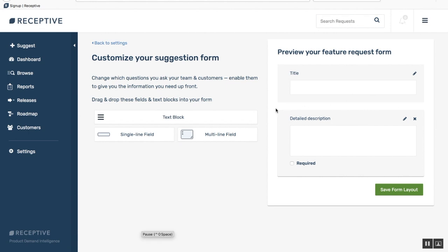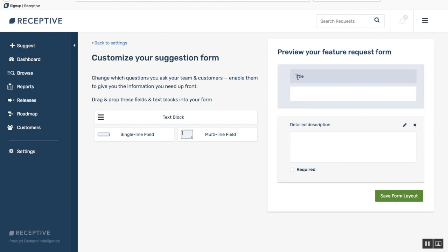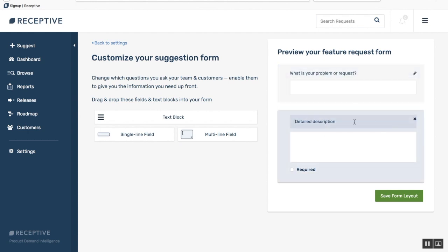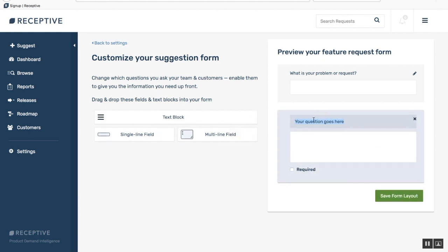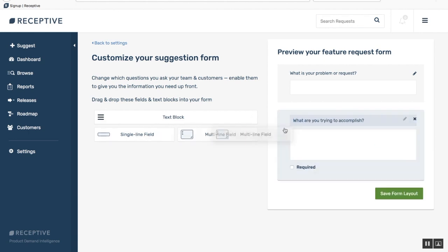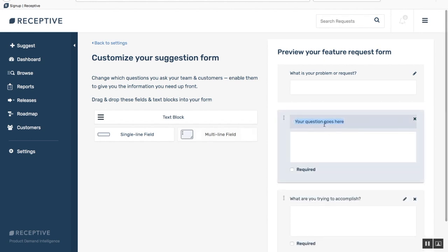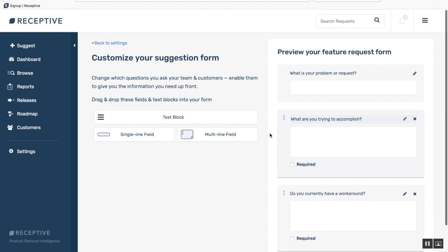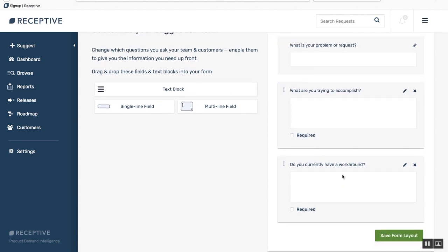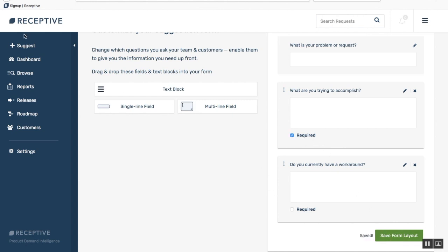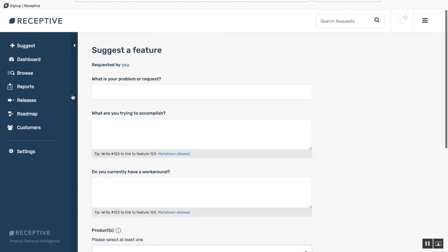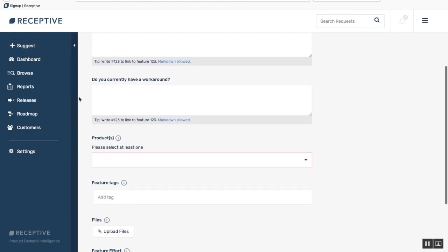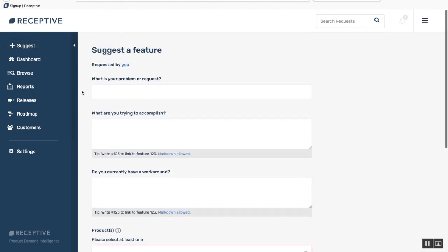We have some best practices for your form in a help doc which we'll link below, or you can just go ahead and update this to what is your problem or request, change the detailed description to a multi-line field, what are you trying to accomplish, and do you currently have a workaround. These questions work really well to get to the bottom of your customers' pain points and to find out more information for your product team. You can leave those as optional or mark them as required. You can see when you go over to your suggest form that you have your new form listed there.